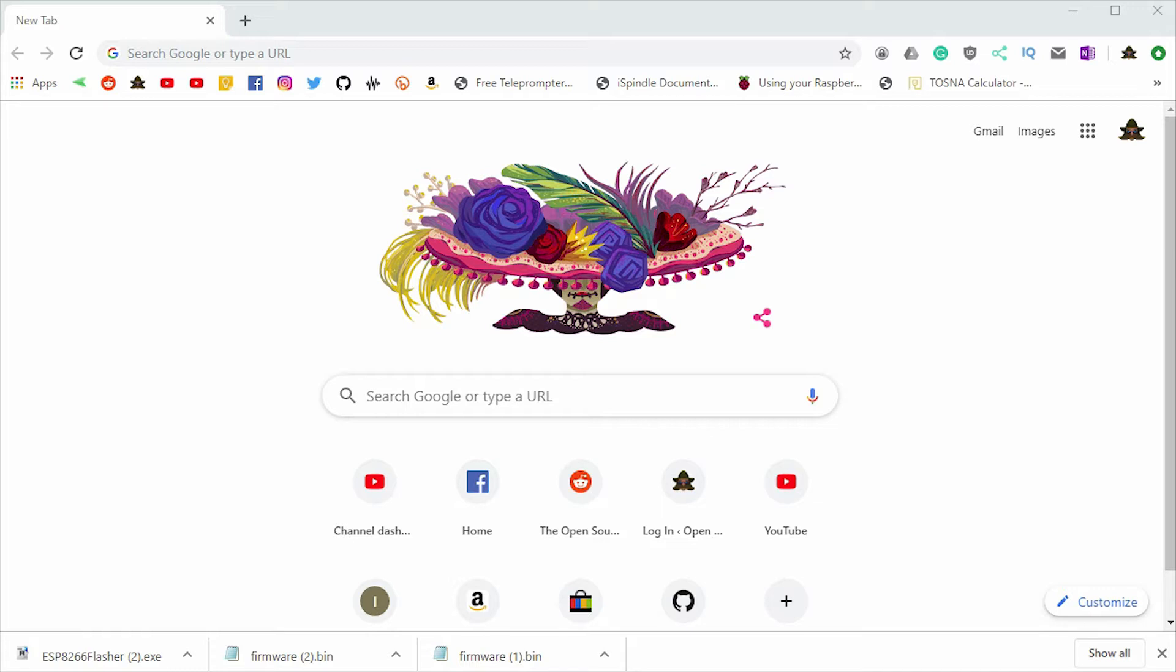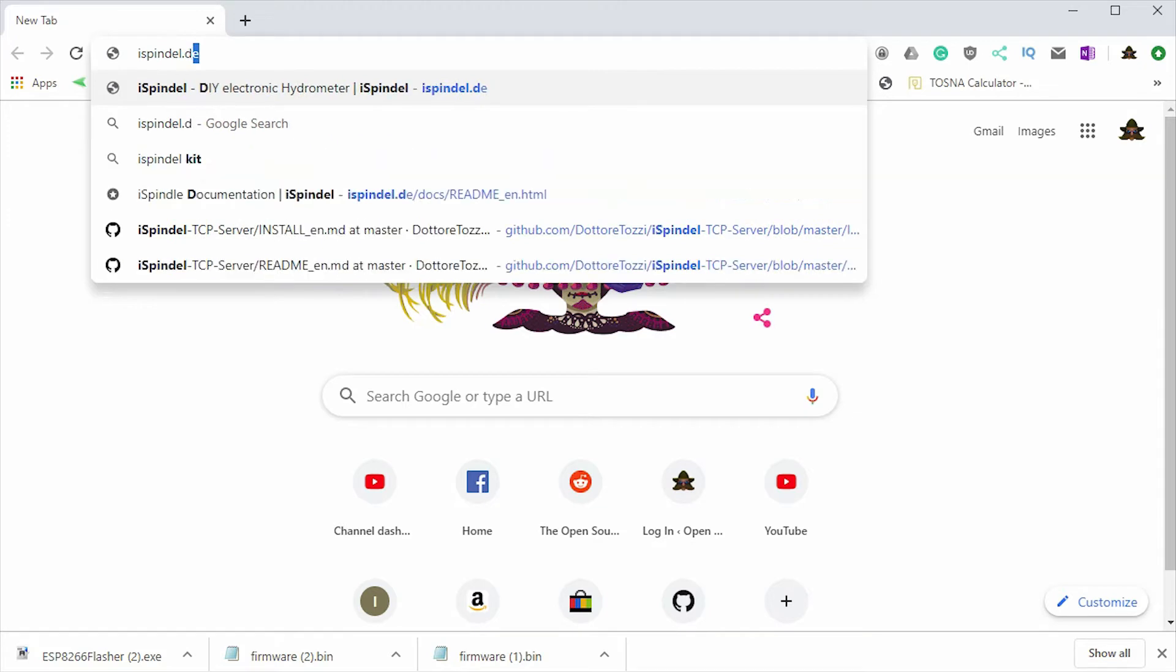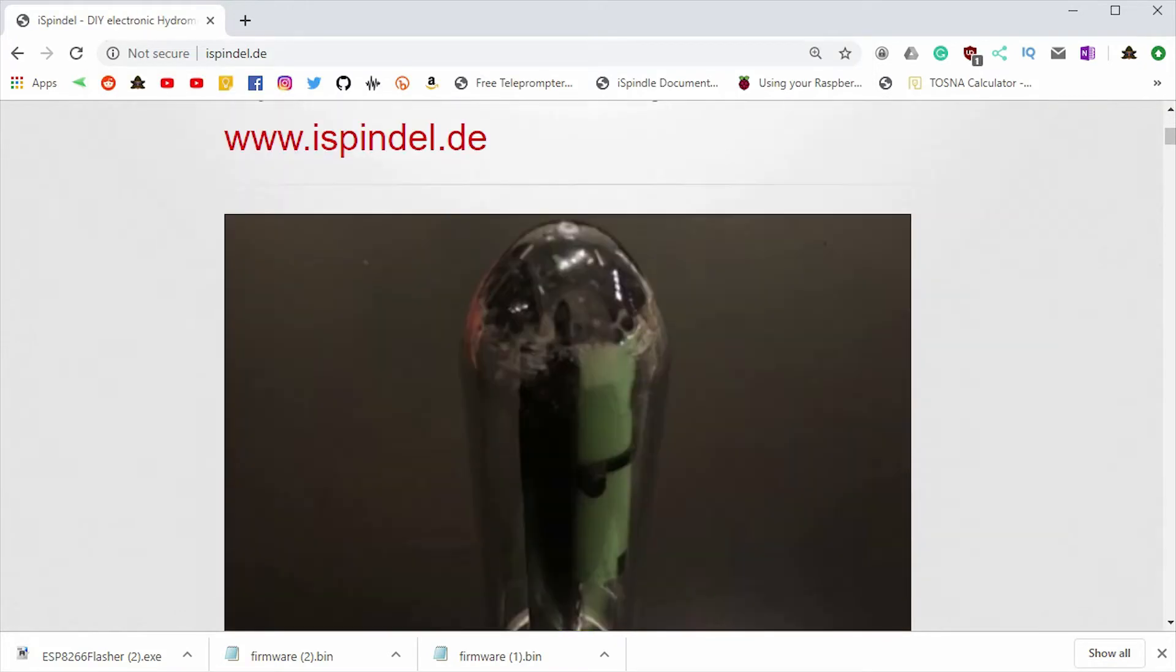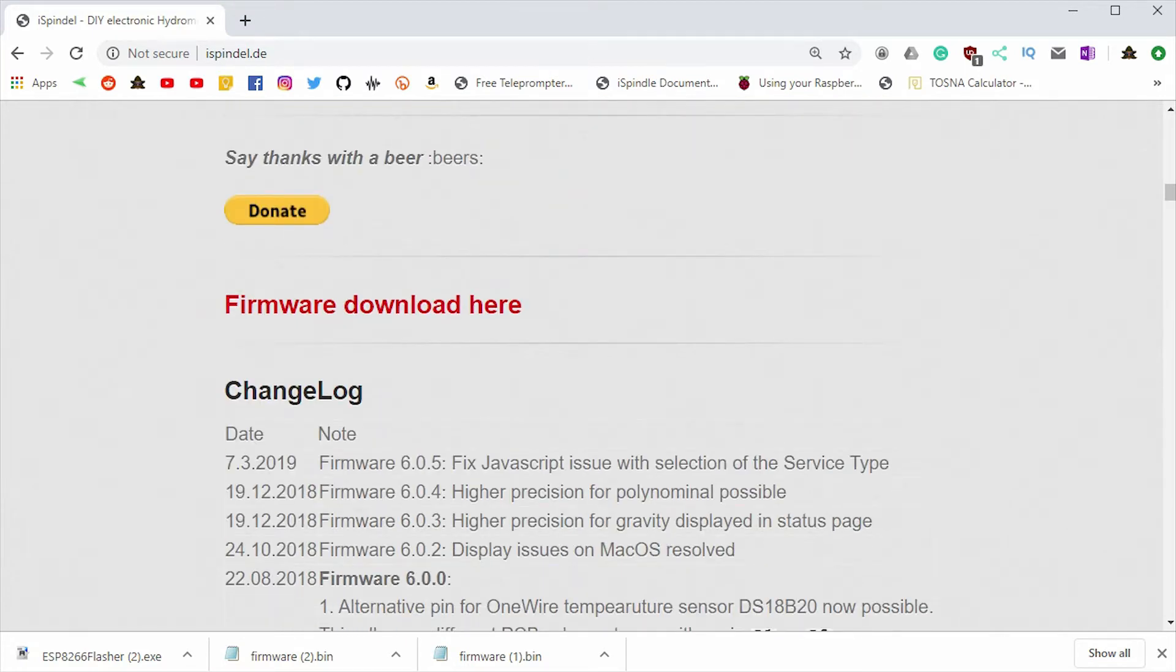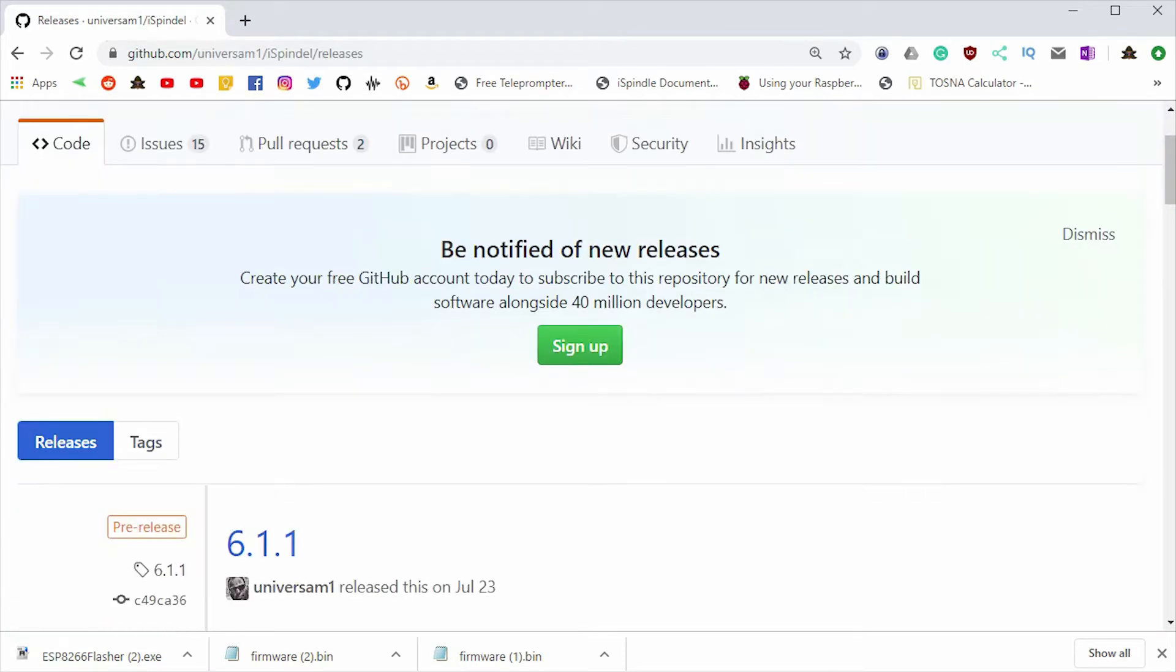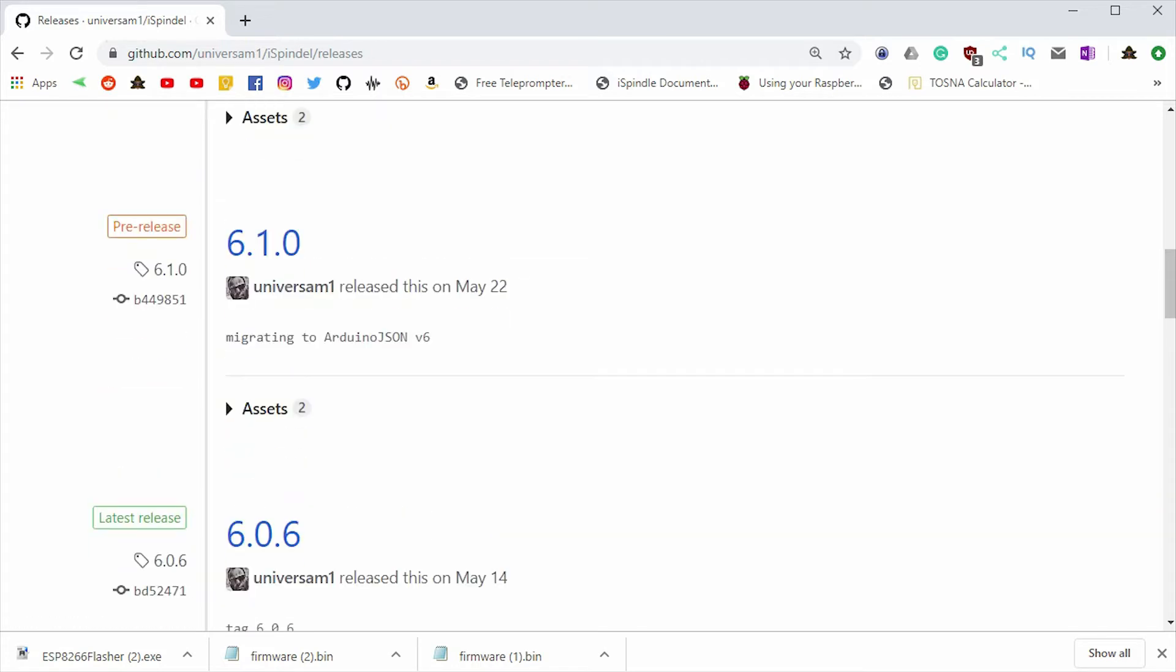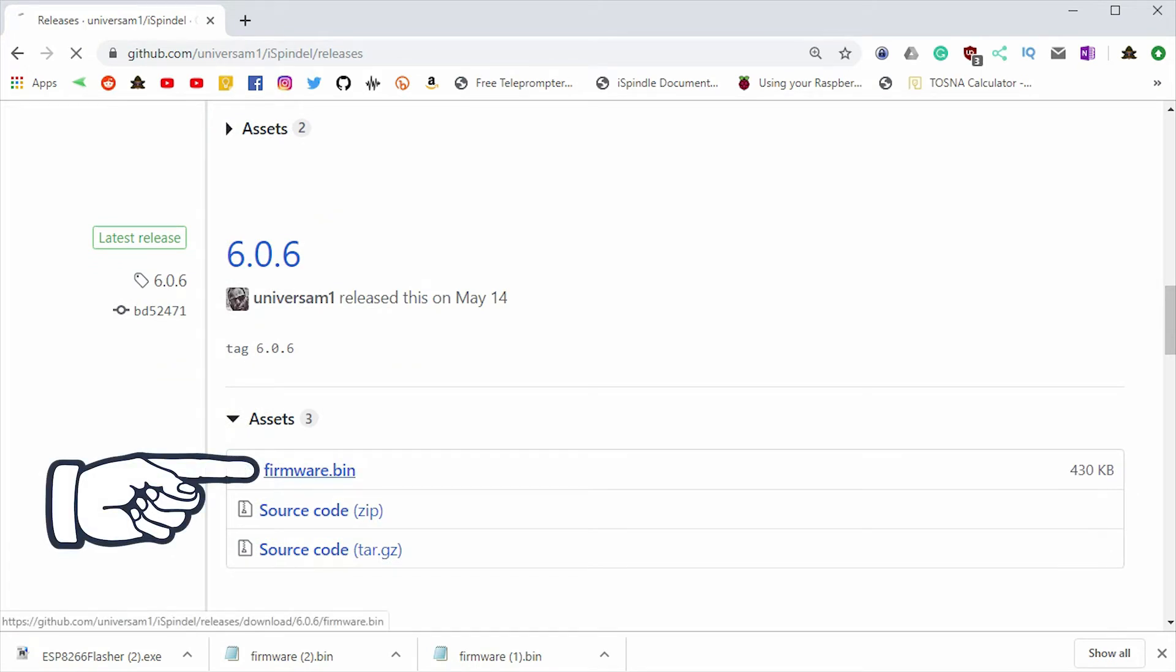Next up, we're going to need the firmware to load onto the iSpindle. We can get that by going over to the iSpindle homepage. Scroll down and you'll see the download firmware link right here. This will take you to the GitHub page. And from here, we can download the firmware. Make sure you scroll past the pre-releases down to the latest release. You're going to click on the firmware.bin file and it will download.